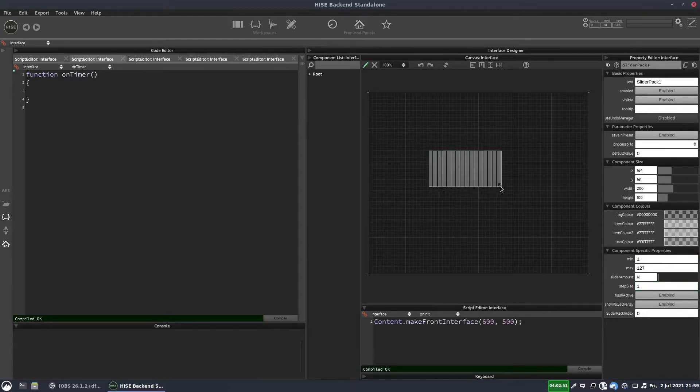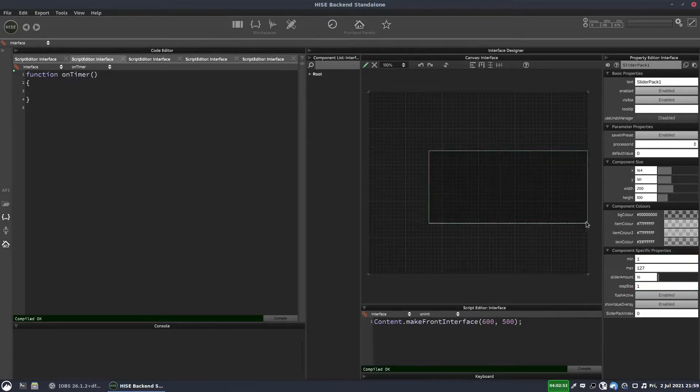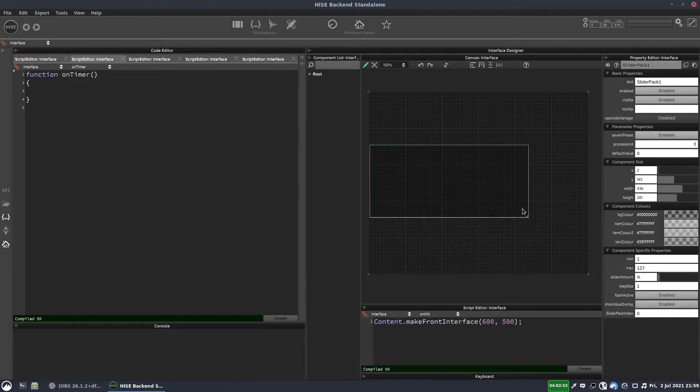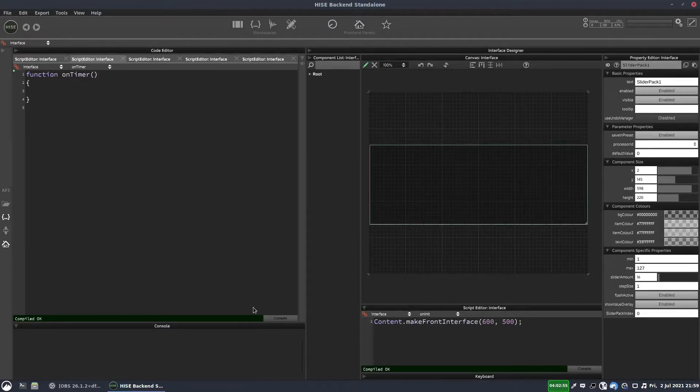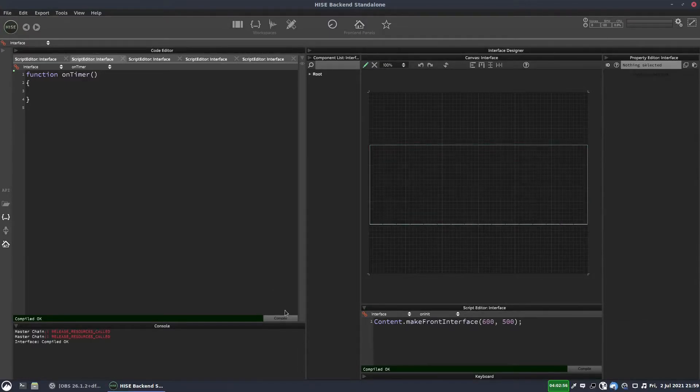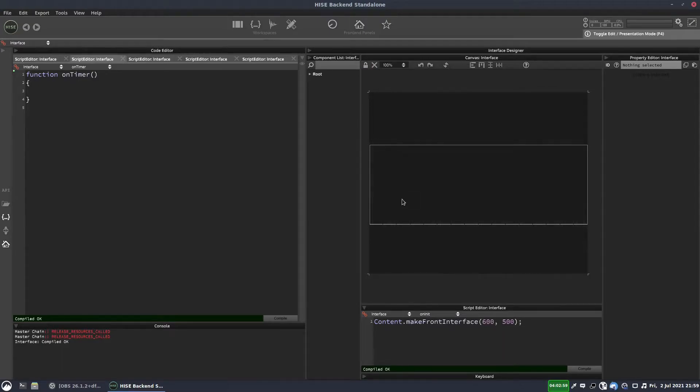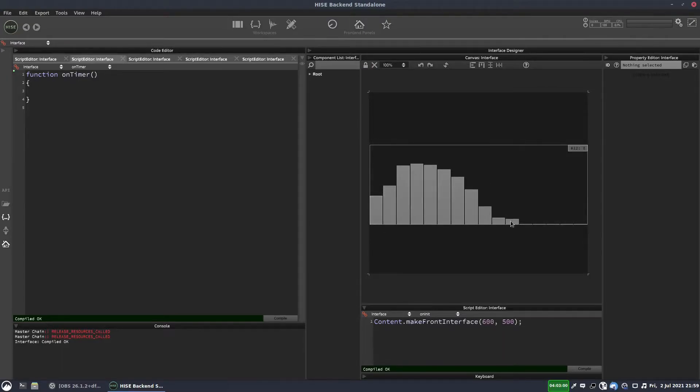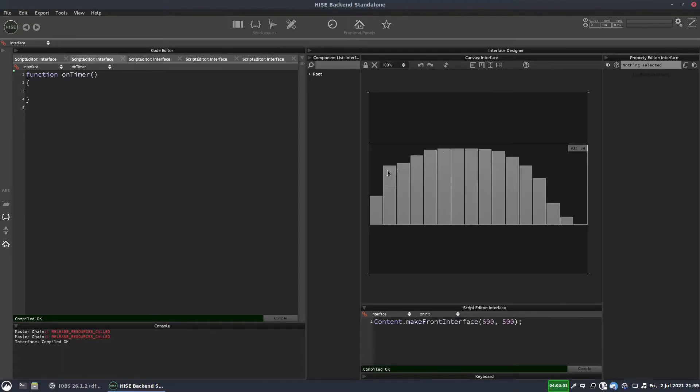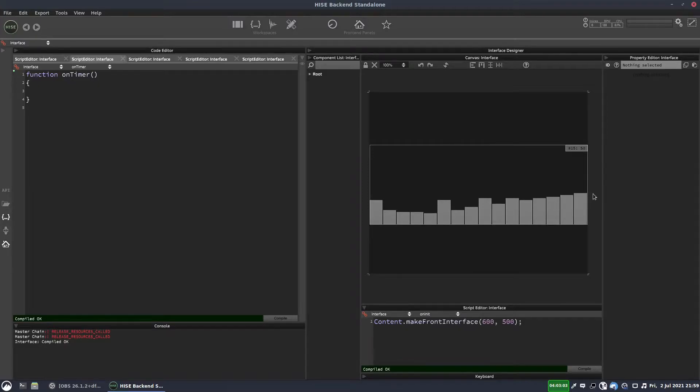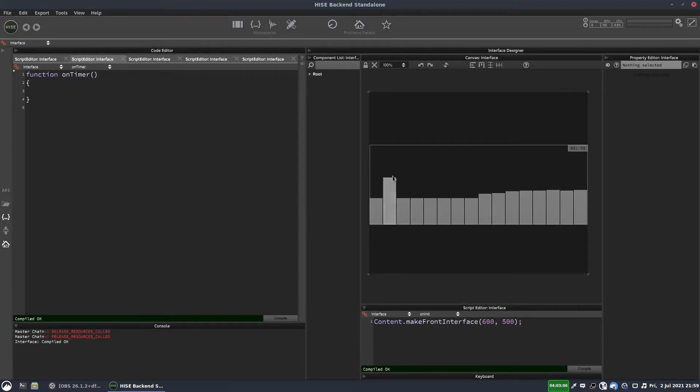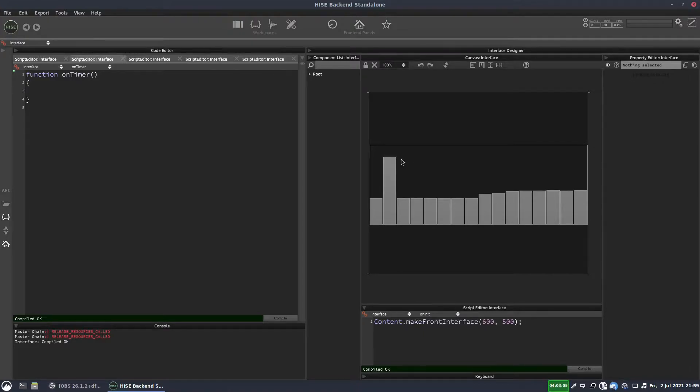And the step size can be one. And we'll make this a little larger. So this is going to represent 16 steps in our sequence. And we can see over in the top right, the value of each slider when we move it.